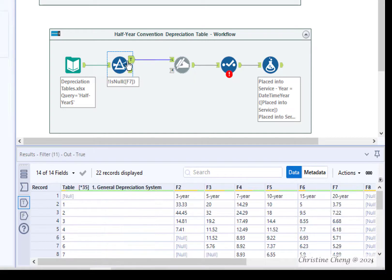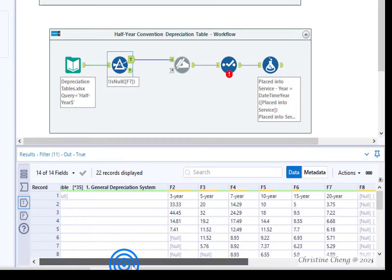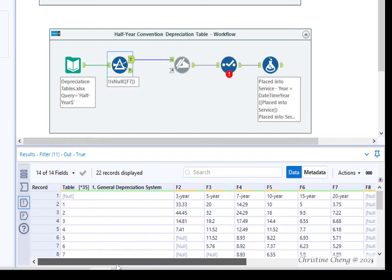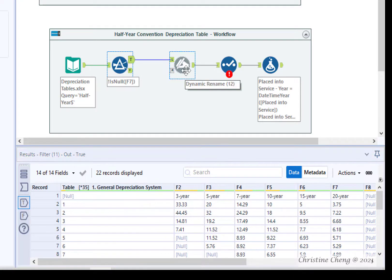If we click on the T Output Anchor, we see that the first row of data contains the data that we would like to use for our header row. So we don't need to make any changes to the Dynamic Rename tool.